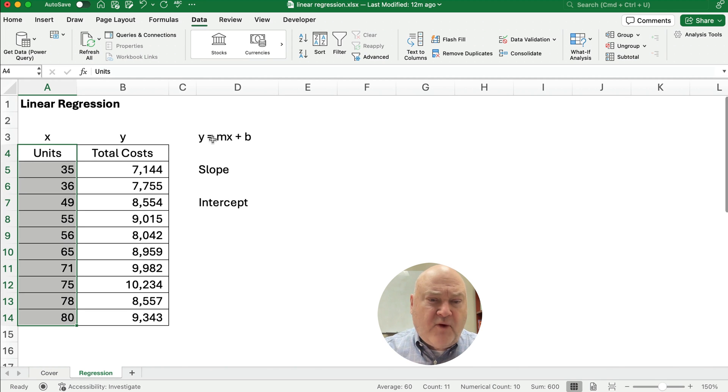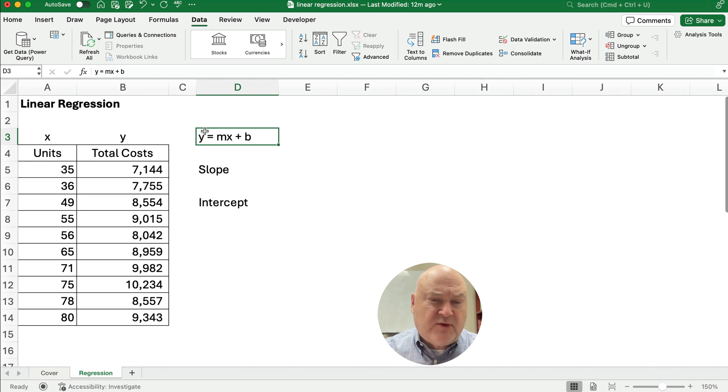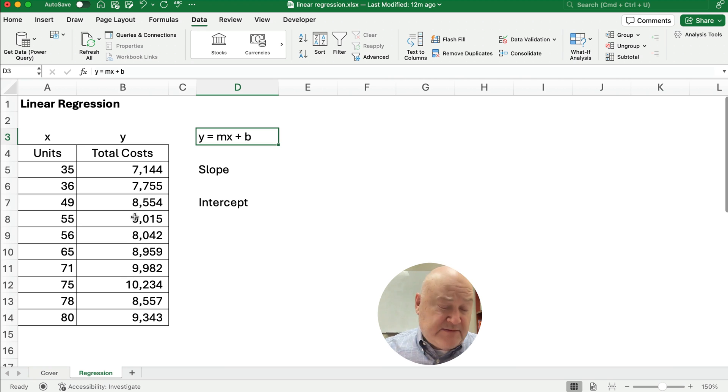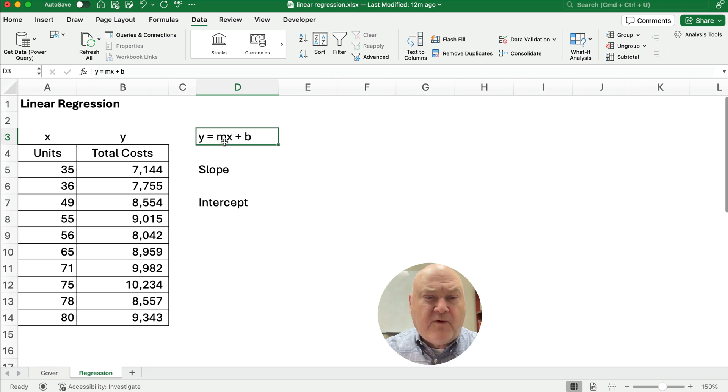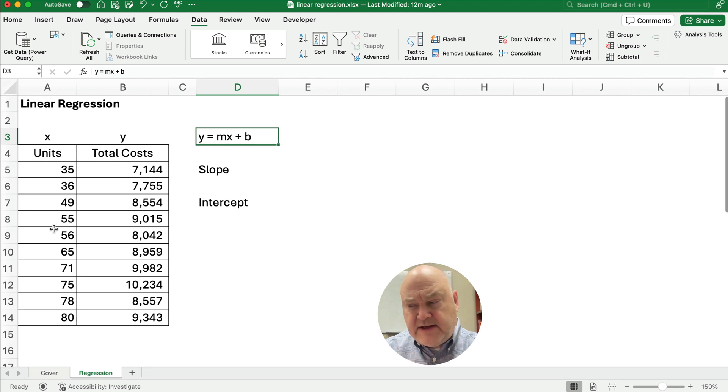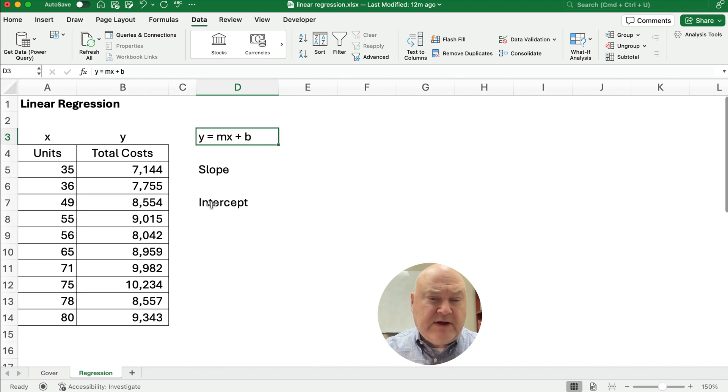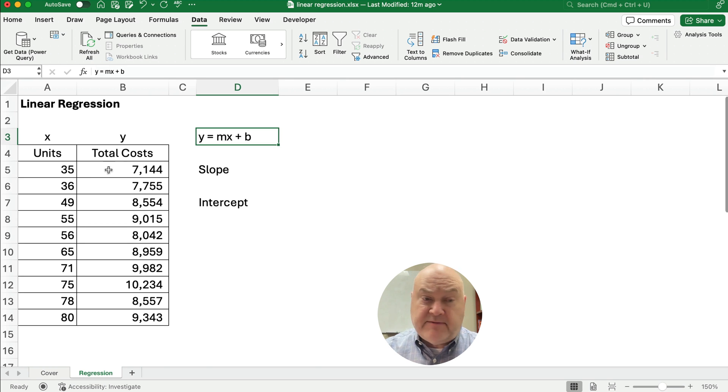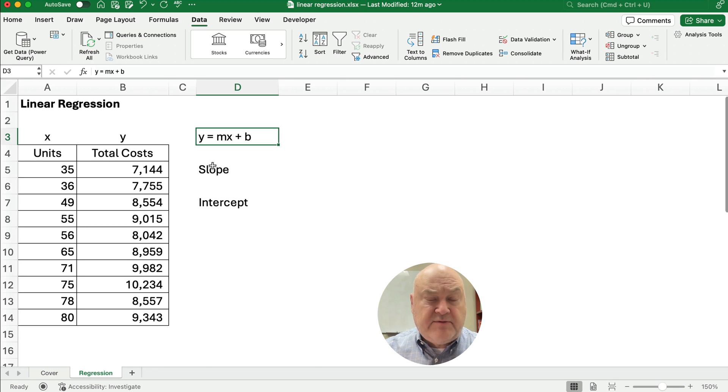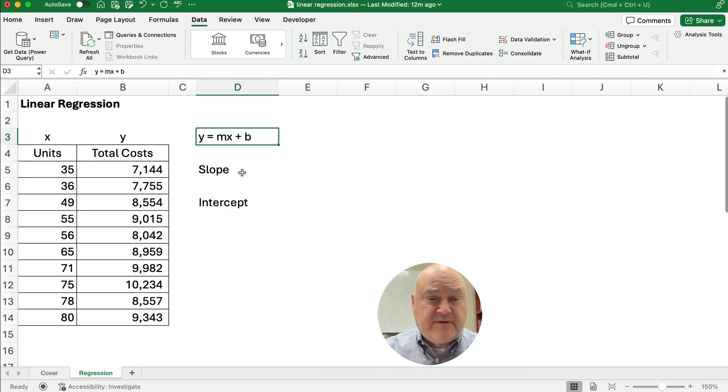Now the formula for linear regression is Y equals MX plus B. So Y in this case is our total cost. M is the slope of the line. X is the number of units or how many of the items we have. And then B is a fixed component and we call that the Y intercept. If you're using language like in finance or accounting, then this would be the variable portion, MX, and then the B would be the fixed portion. So it's like fixed costs and variable costs.